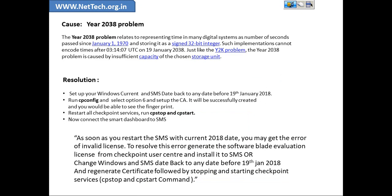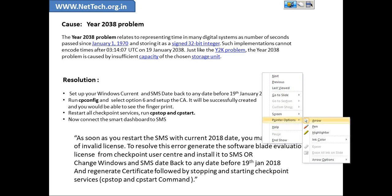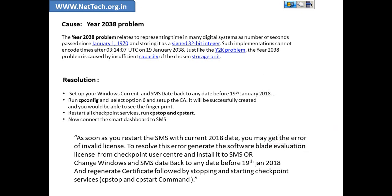So basically you have a number of seconds passed since January 1970 and storing it as a 32-bit integer value. Such implementations cannot encode time after 19th January 2038. It's just very similar to year 2000 problem.